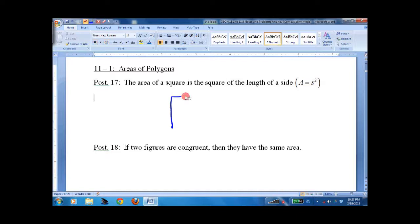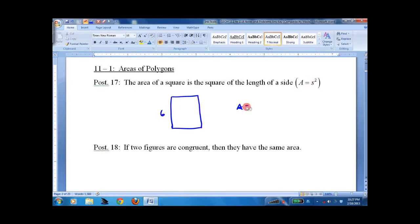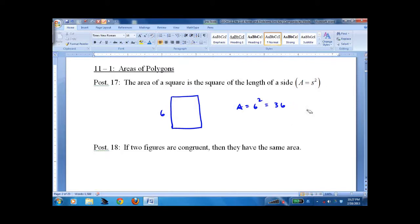Simple enough. If we know it's a square and one side is 6, then the area is 6 squared. A lot of people have been taught to put 36 units squared, and that's correct. We're going to avoid that for the time being — we're just going to work on the numbers. It's not because it's wrong, it's mostly because we're keeping things simple.